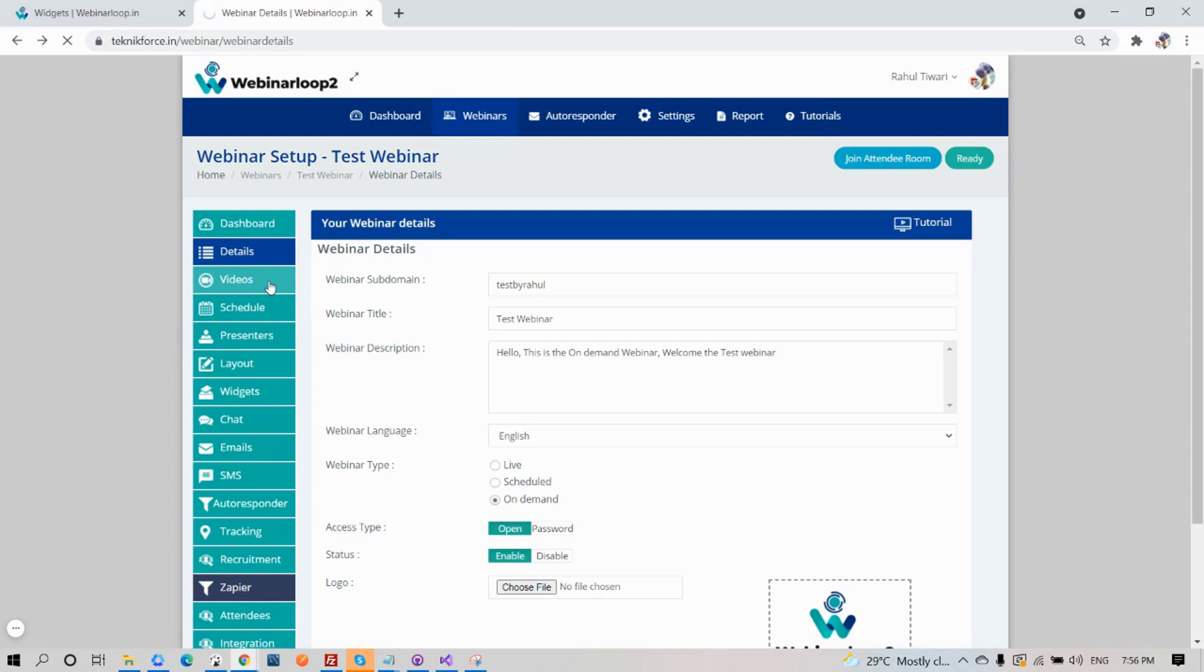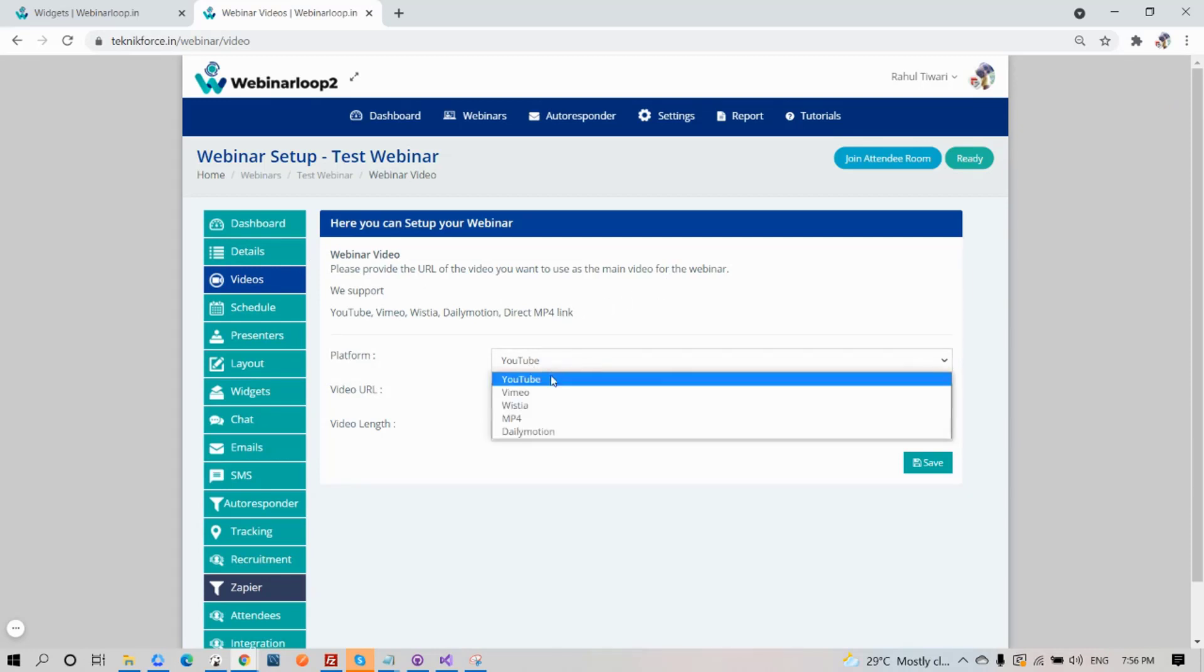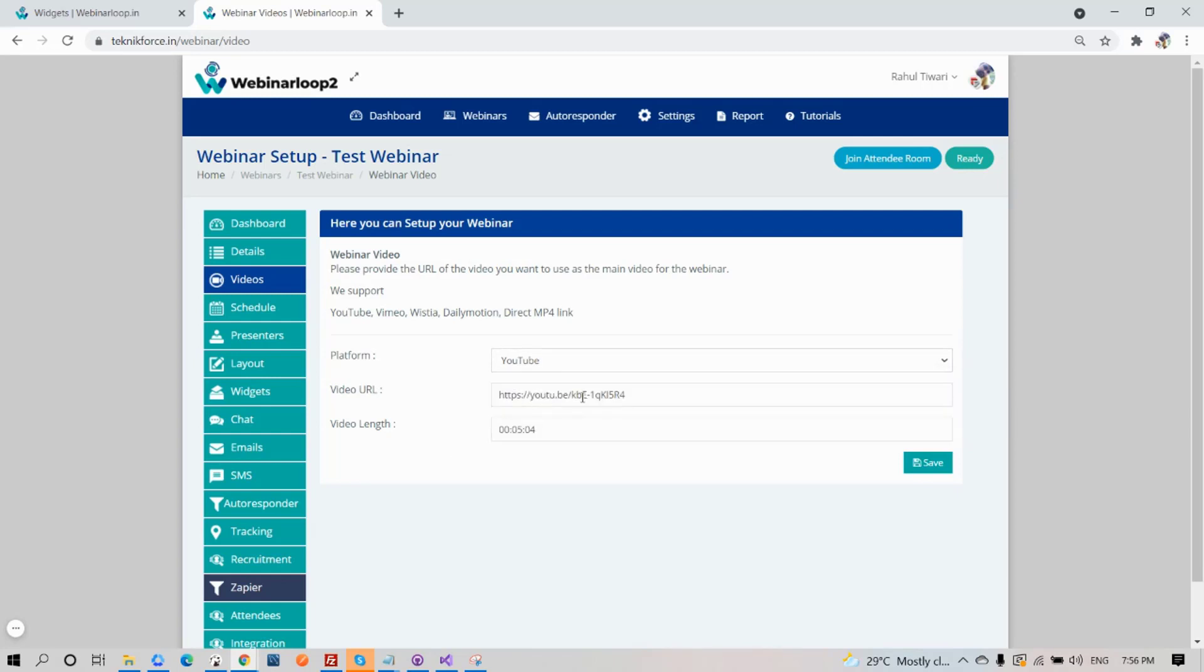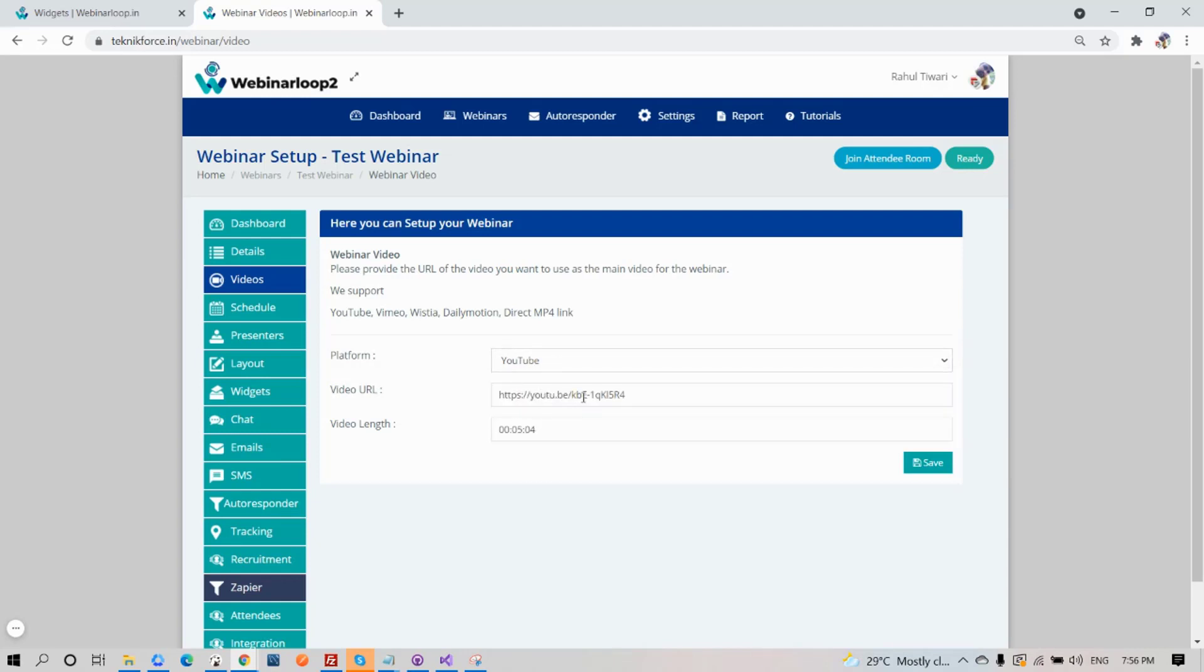Now let's click on Videos and see what we have there. Here is where you will provide the URL of the video you want to use as the main video for your webinar. We support YouTube, Vimeo, Wistia, Dailymotion, or a direct MP4 link. All you need to do is select the platform, enter in the URL, and the video length.